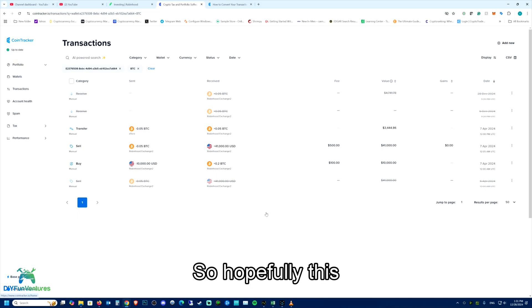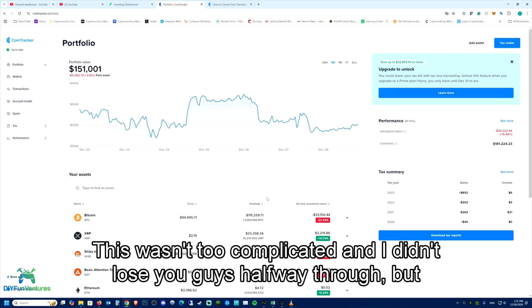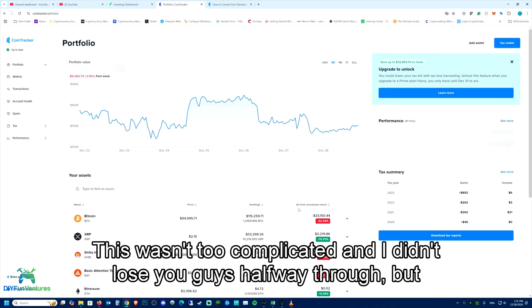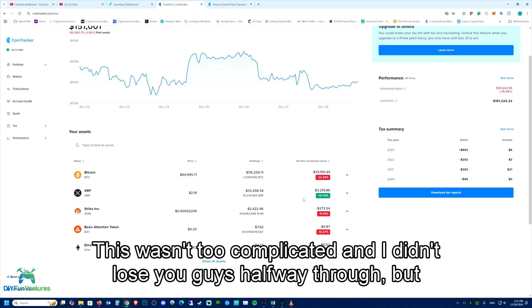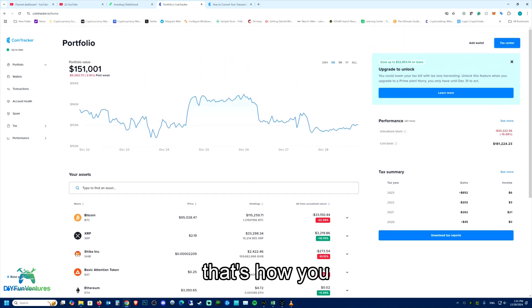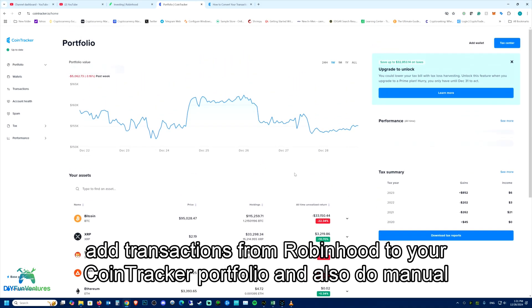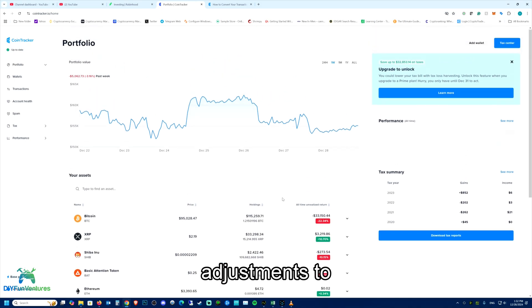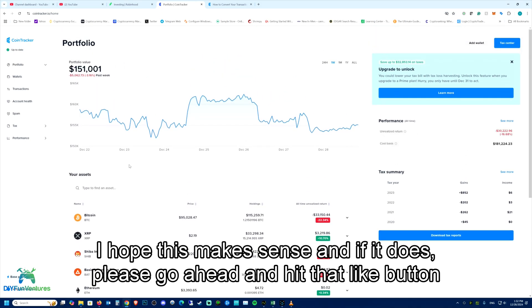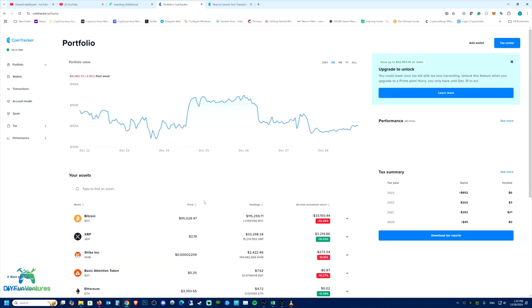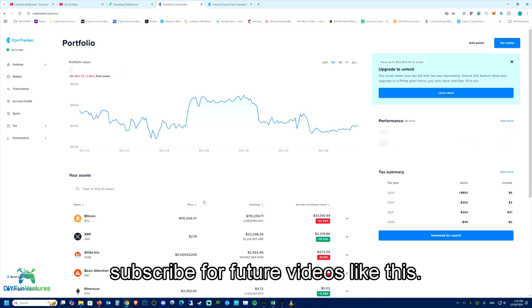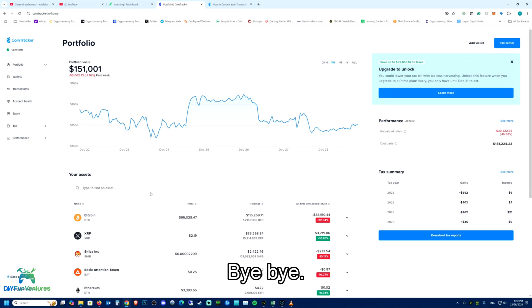So hopefully this wasn't too complicated and didn't lose you guys halfway through. But that's how you add transactions from Robinhood to your CoinTracker portfolio and also do manual adjustments to your transactions. I hope this makes sense. And if it does, please go ahead and hit that like button. And of course subscribe for future videos like this. Thank you and have a good day.